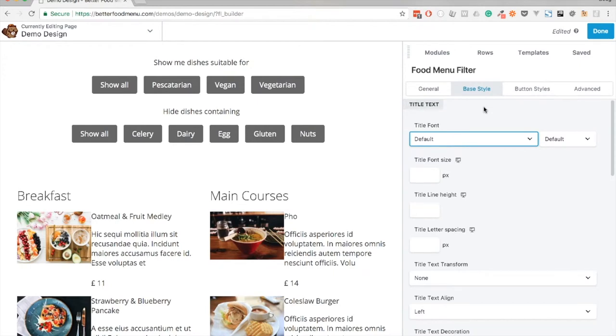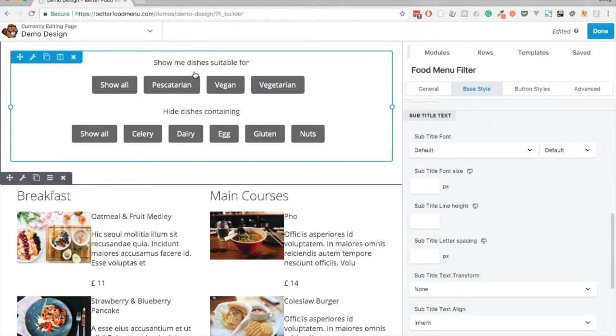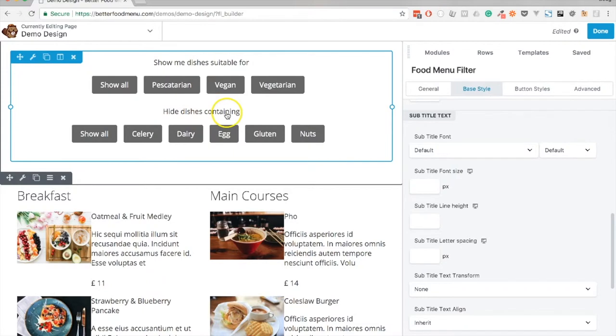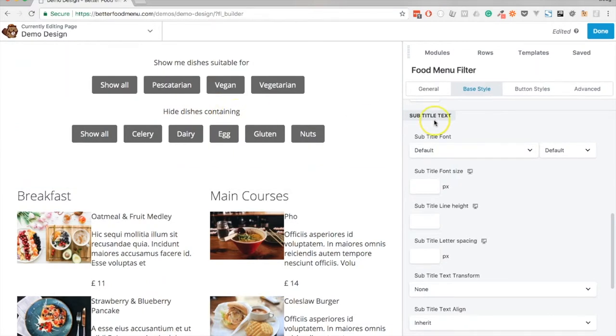In the base style tab we can style the title, which we haven't added to this module, and also the subtitle, which in this case are the two labels here: 'show me dishes suitable for' and 'hide dishes containing'. Let's go ahead and style up the text.